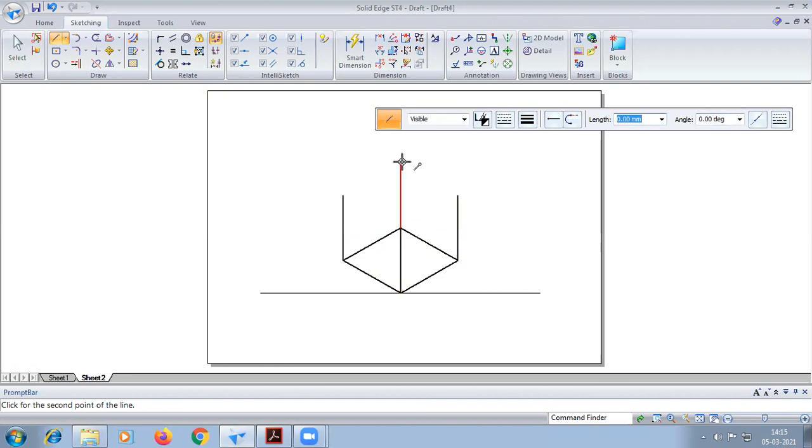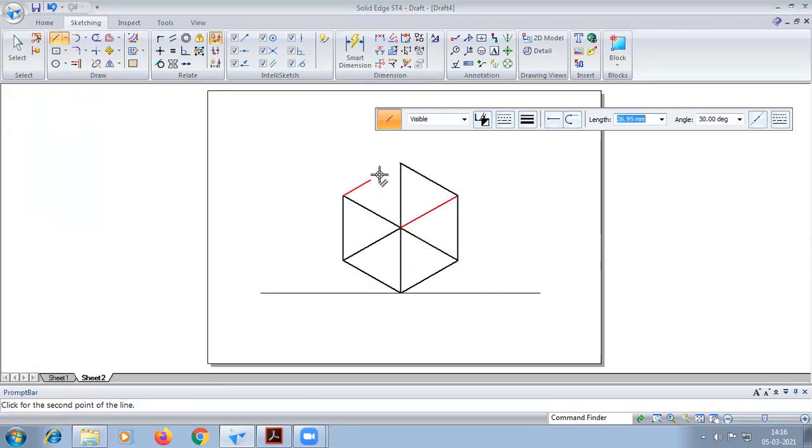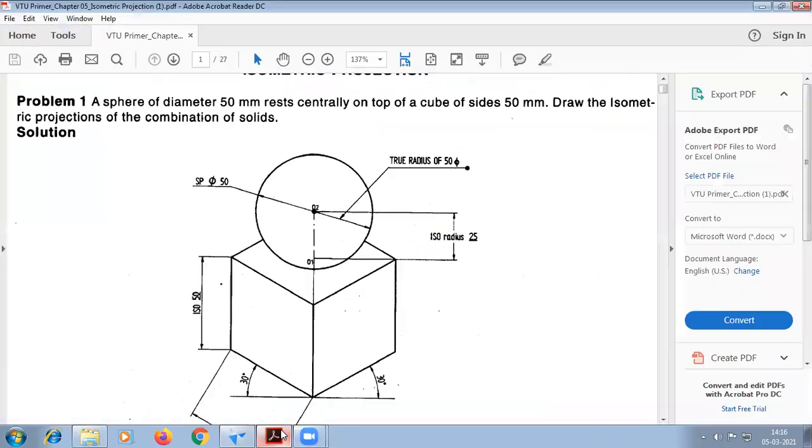After that we have to join it. So this completes the cube.